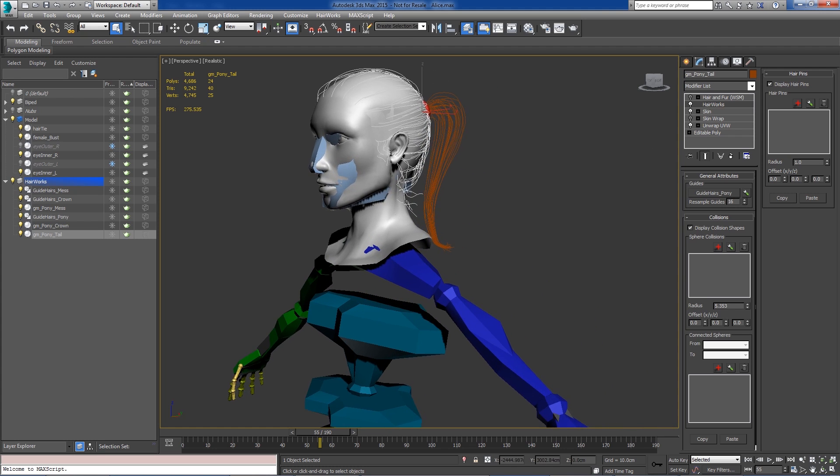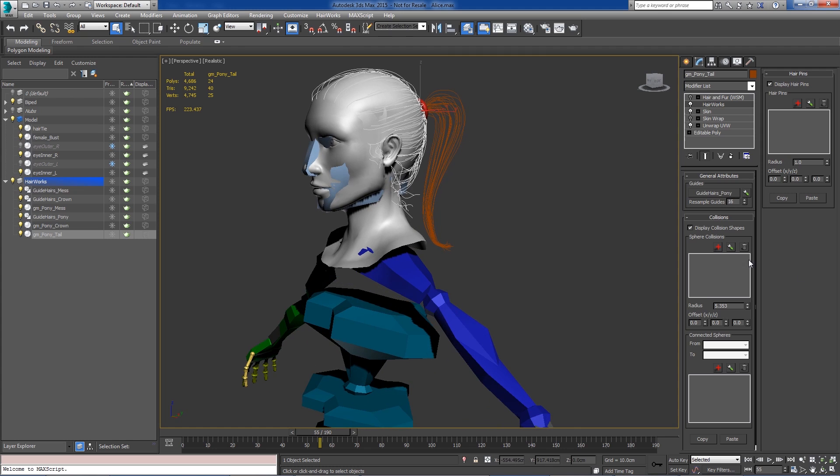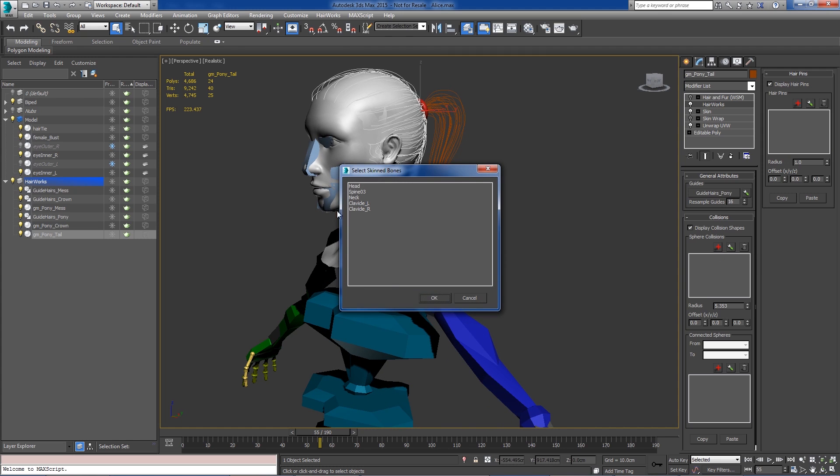So with our HairWorks modifier selected, what we're going to do is go and bring in some shapes based on selected skin bones. So we're going to bring in clavicle left, right, head, and neck. In our case, we really don't need the spine for this.